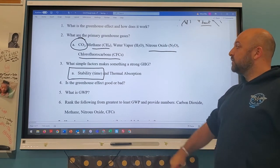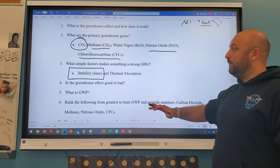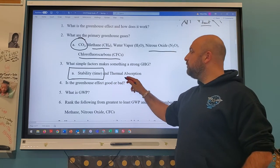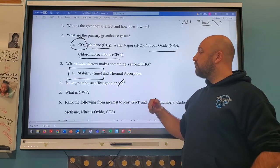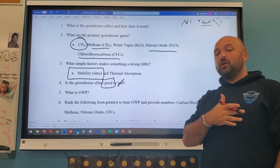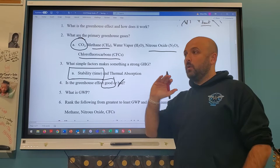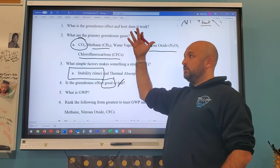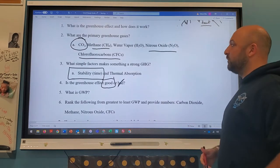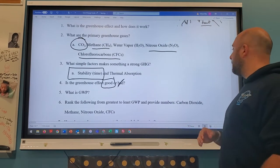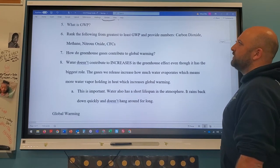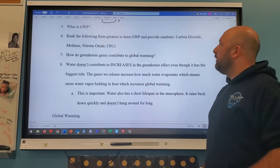Is the greenhouse effect good or bad? It's both. We don't want too much of it, but we need some — it keeps the Earth's temperature from dropping below freezing at night. The greenhouse effect helps keep temperatures more constant. What is GWP? That's global warming potential — basically how effective a gas is as a greenhouse gas.